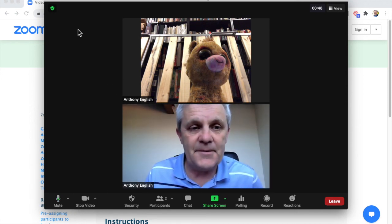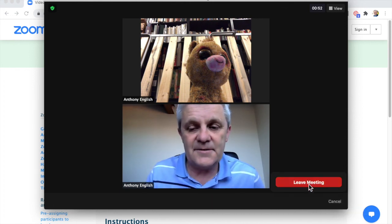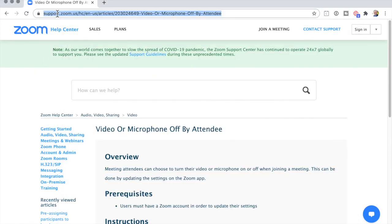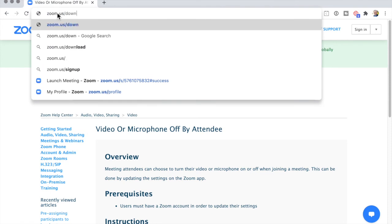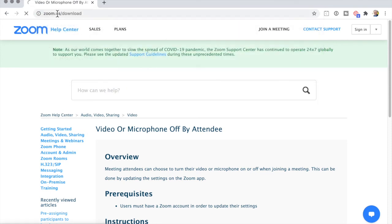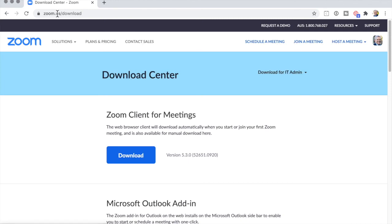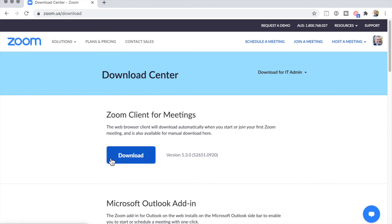To get the Zoom app, you need to download it. Go to zoom.us/download — there's an app for mobile phones, for Android, for iPhones, and there's also an app for laptops and the desktop.